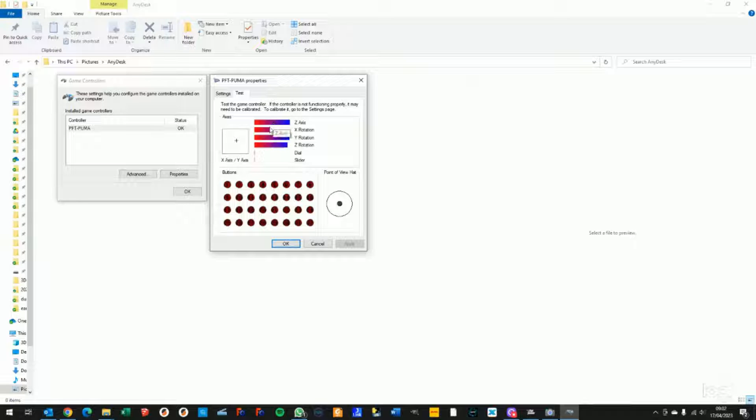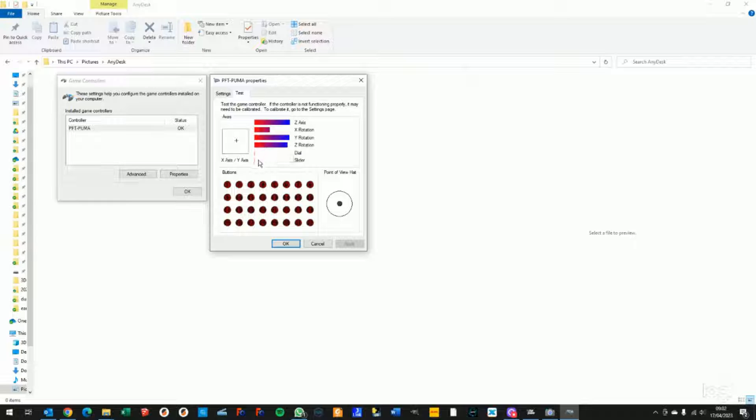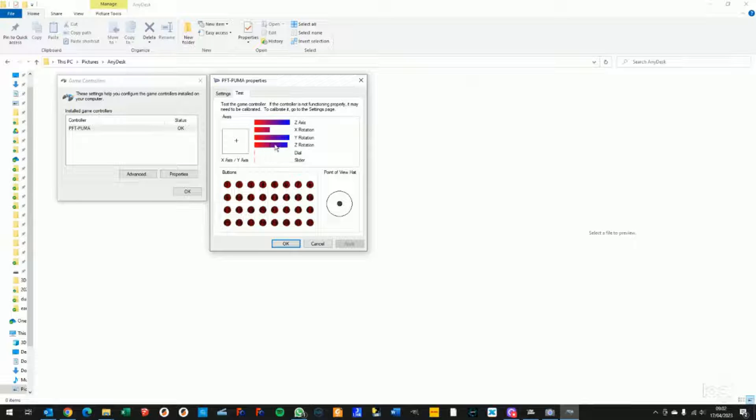If you own a single engine PumaX, you won't see as many axes. You only see one of the two Y or Z rotations. If you own a twin engine, then you'll see both.